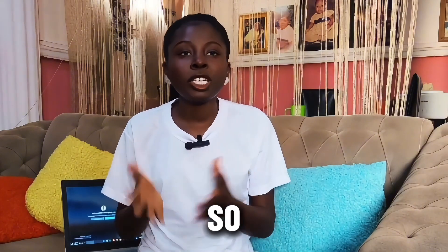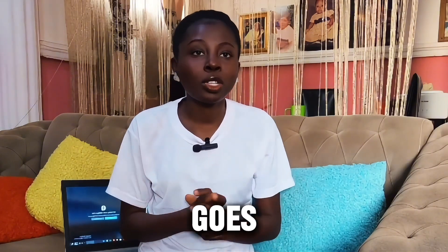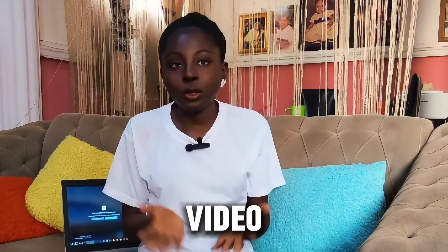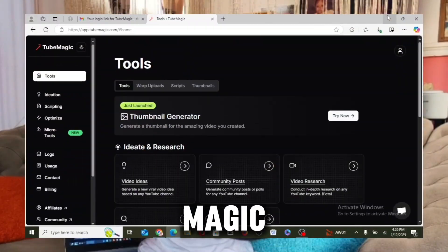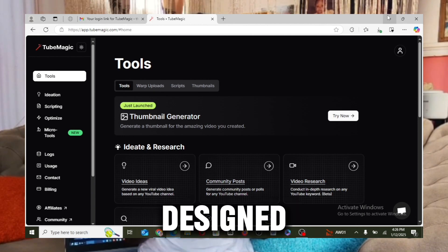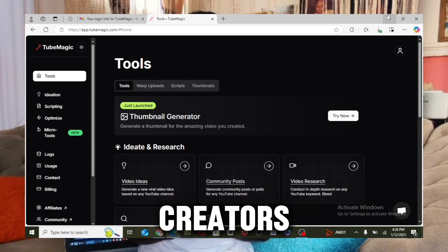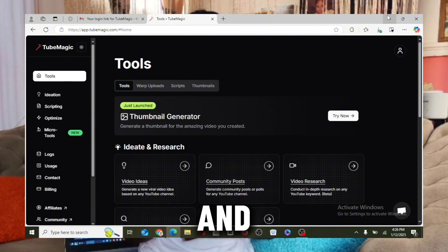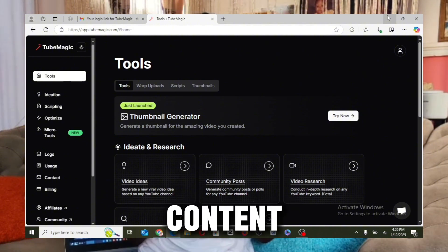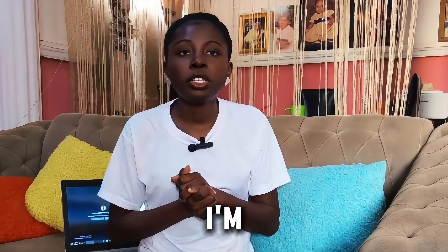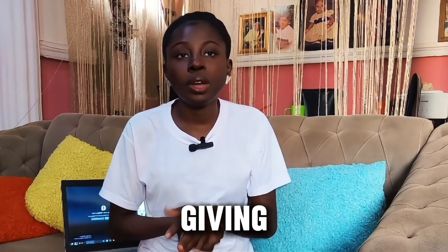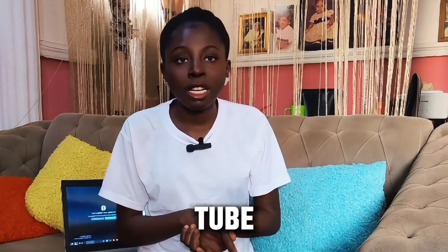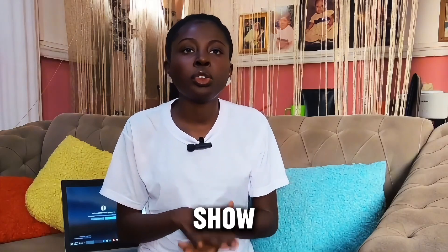So special thanks goes to the sponsors of today's video, TubeMagic. TubeMagic is actually an AI tool that is specially designed for content creators, that is YouTubers, to create better and engaging content to beat the algorithm.